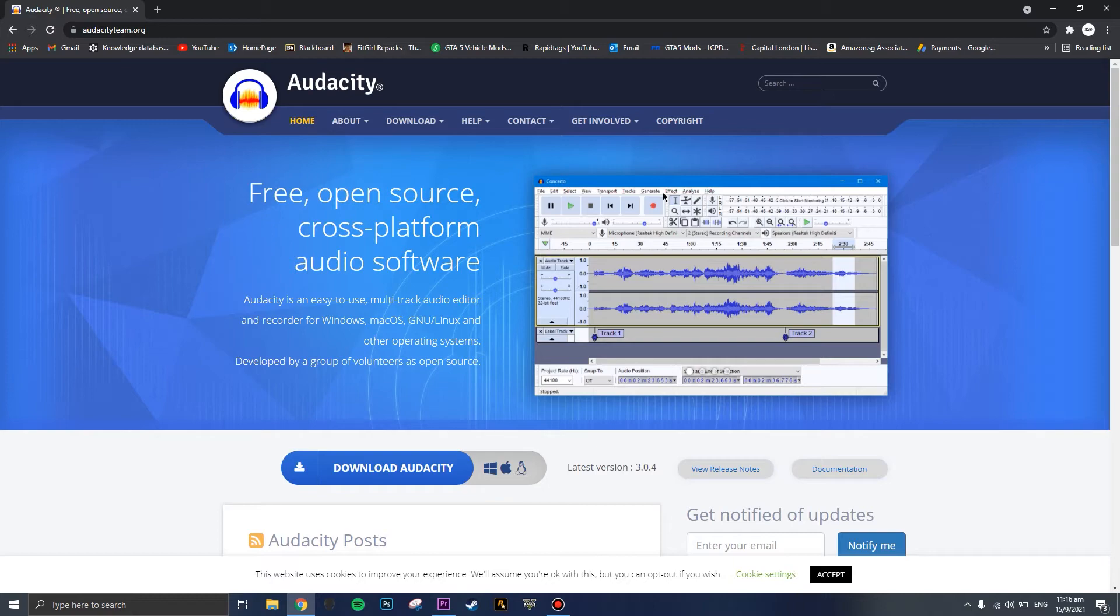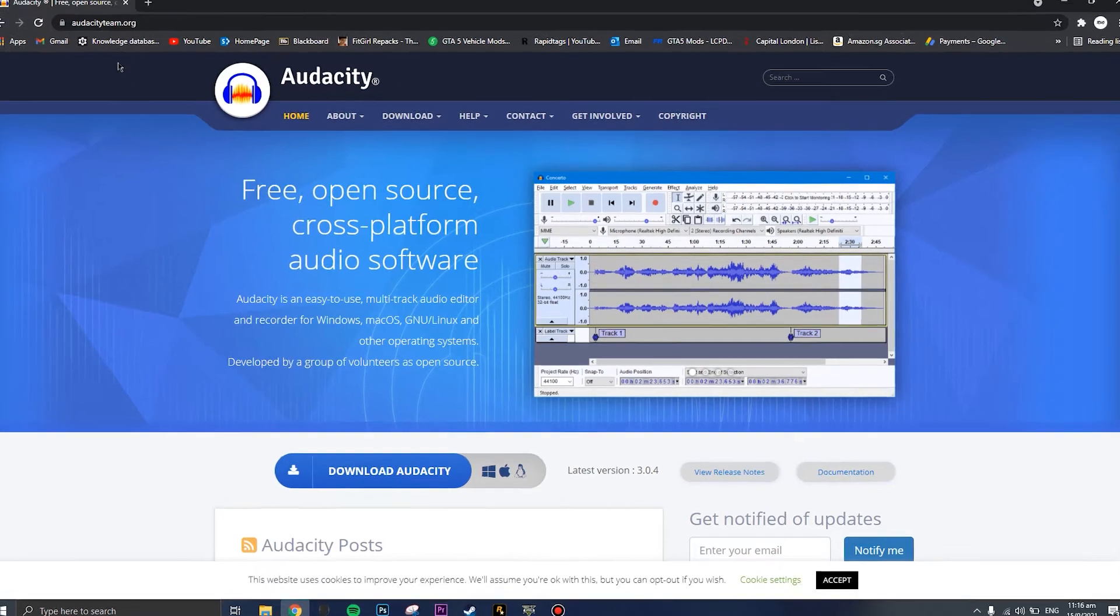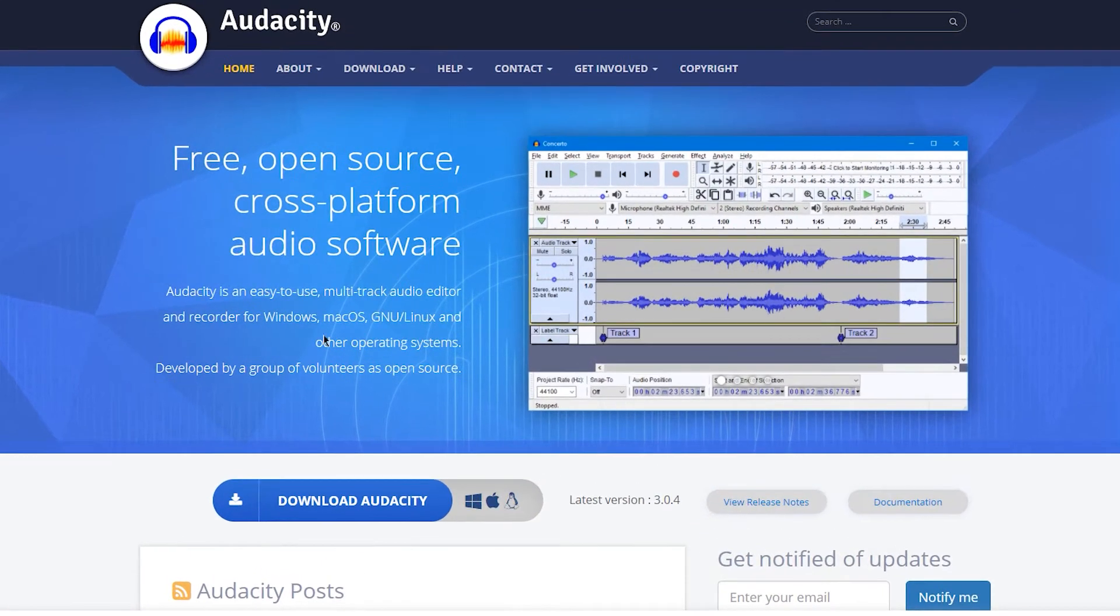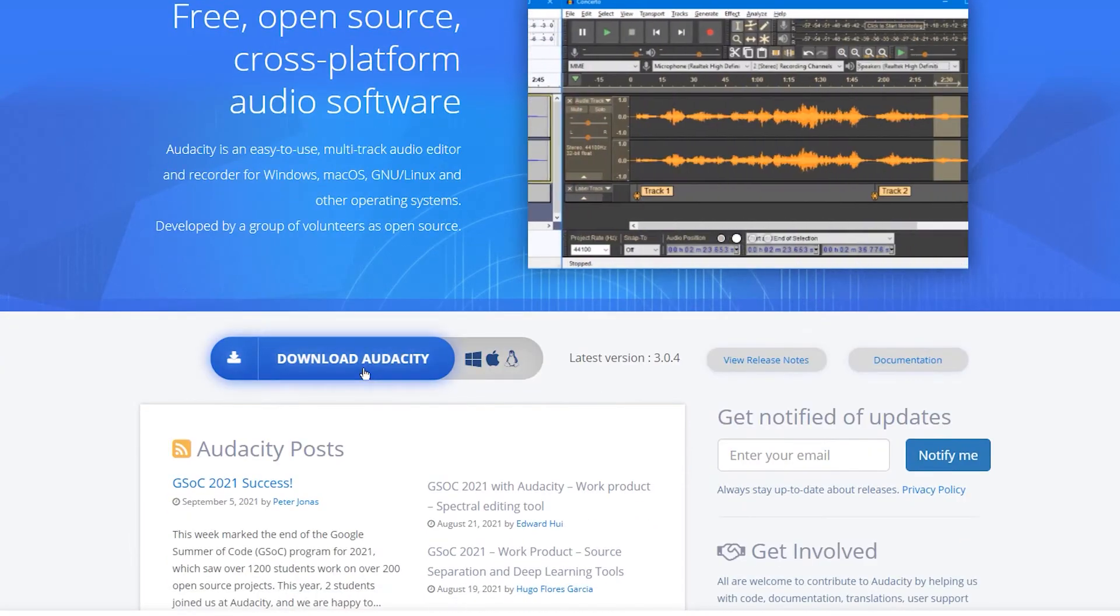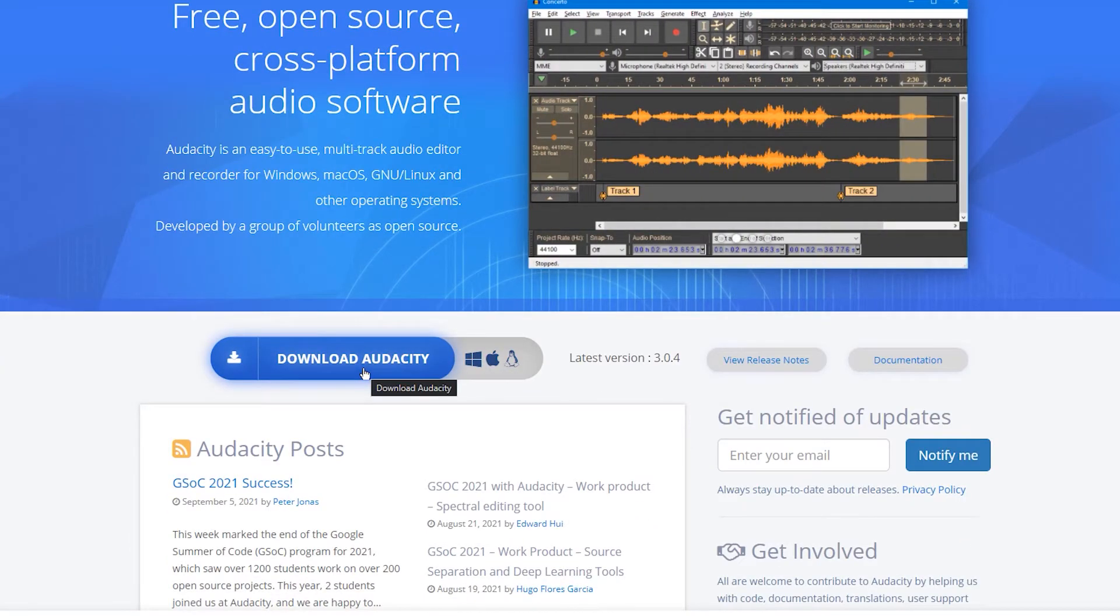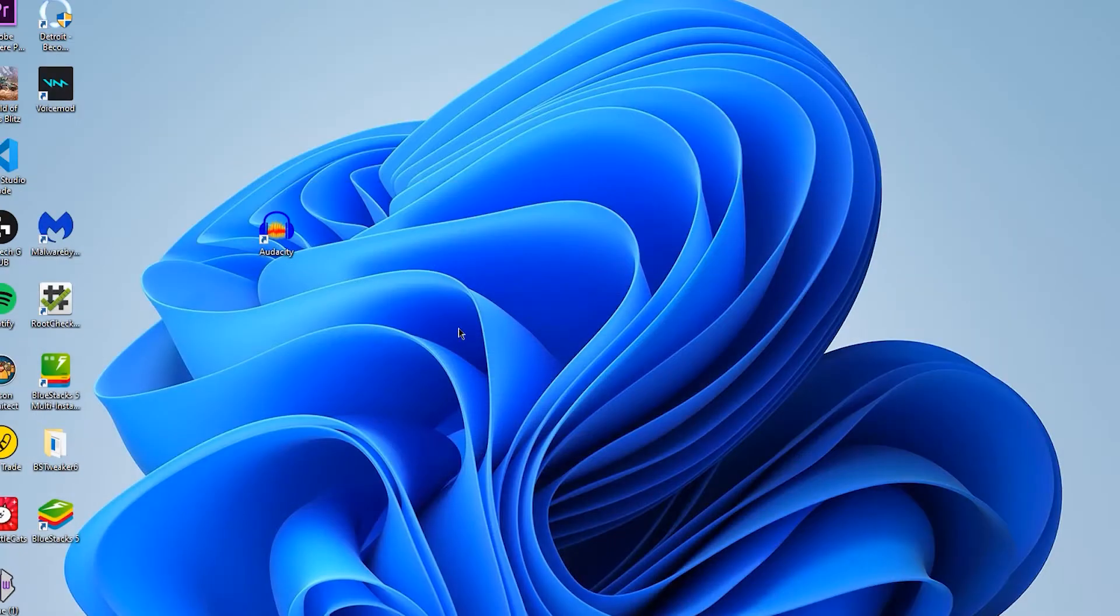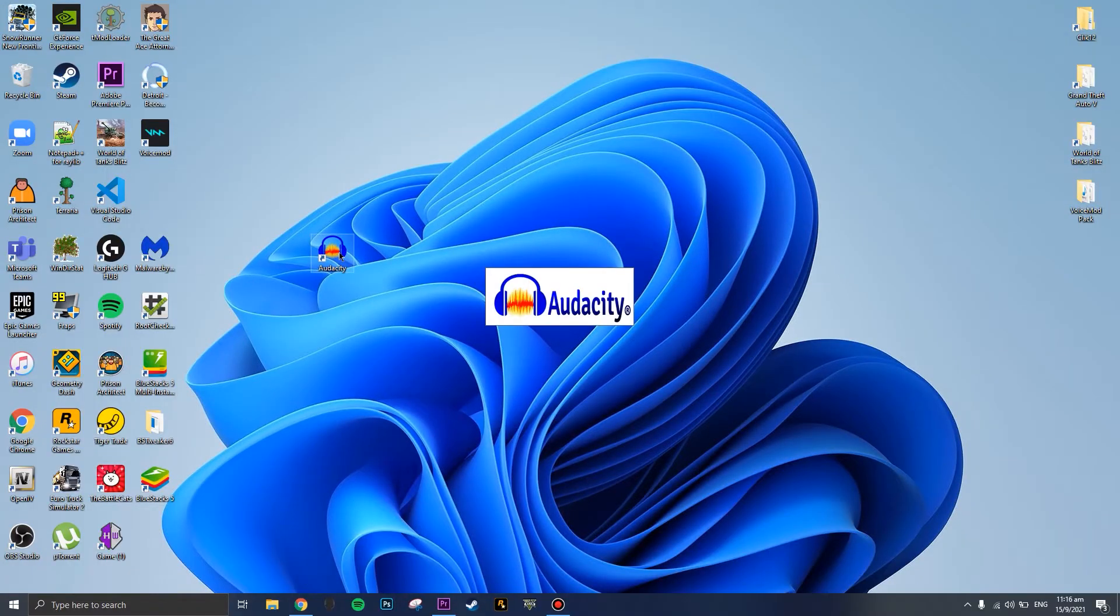The very first thing you're going to do is search up Audacity, go to their download page, and download Audacity. Once you have Audacity downloaded, open up Audacity and record the vocals that you want to change.